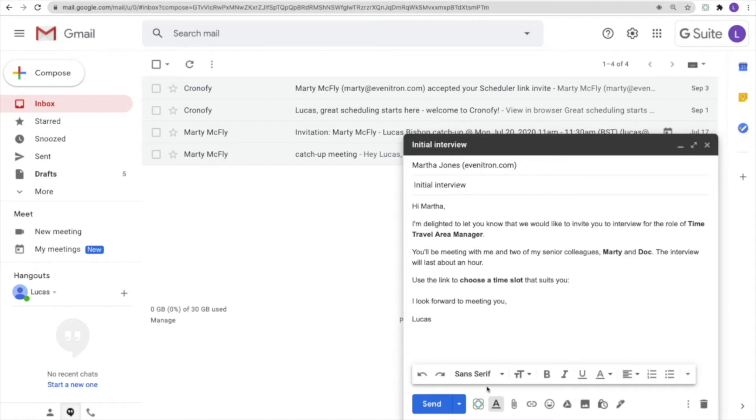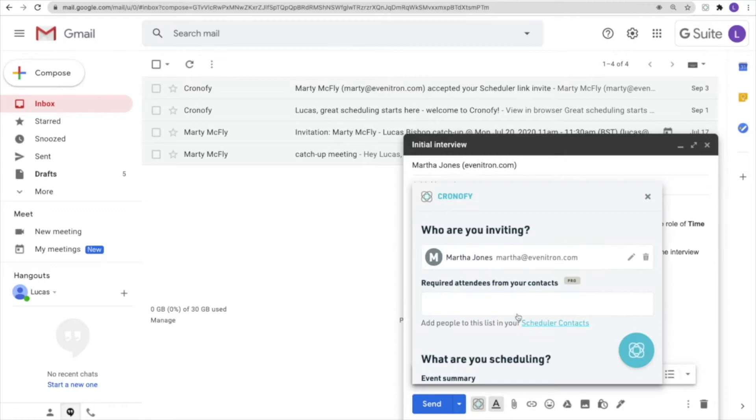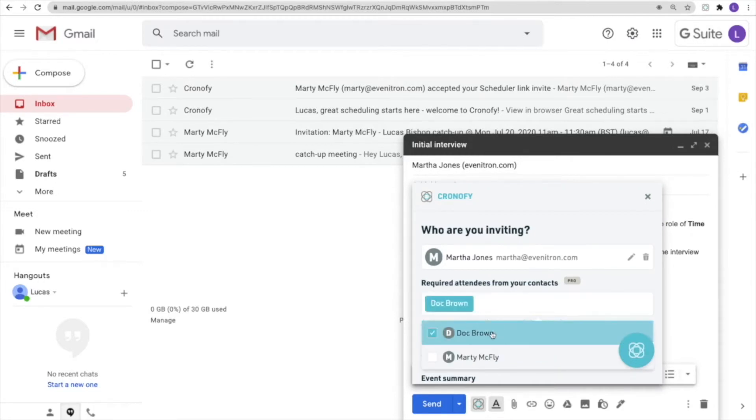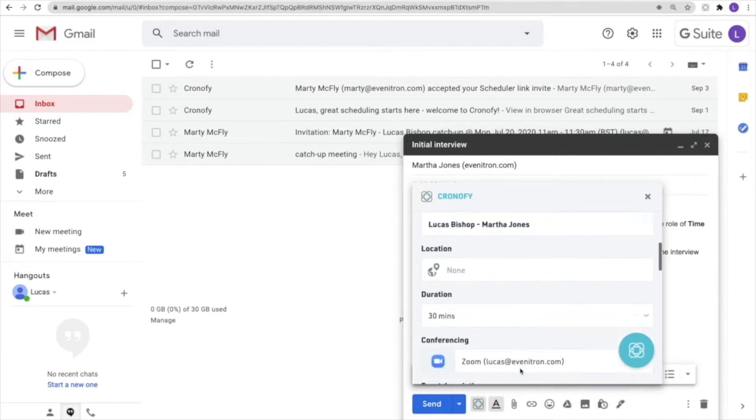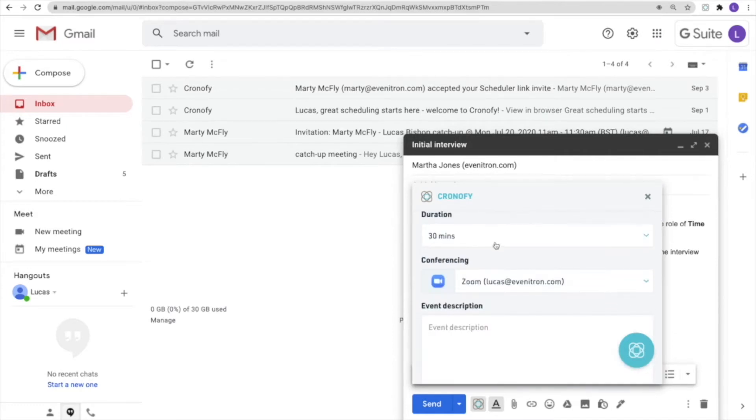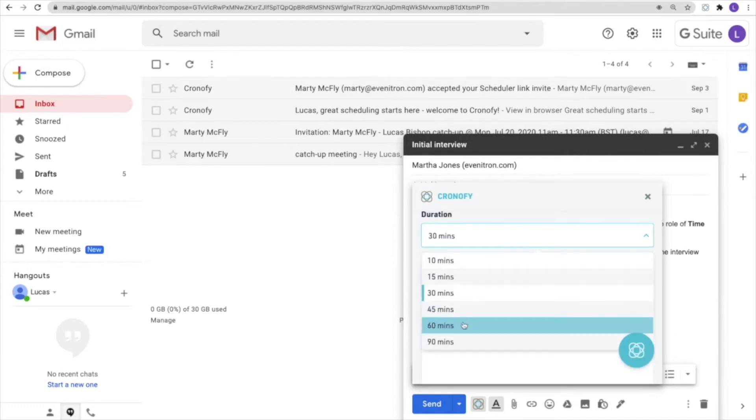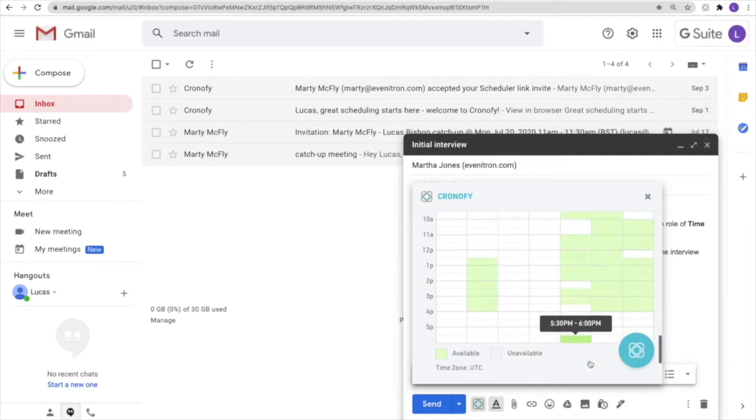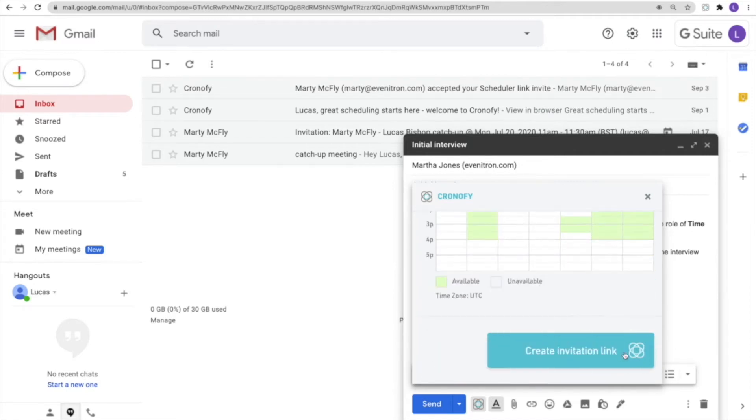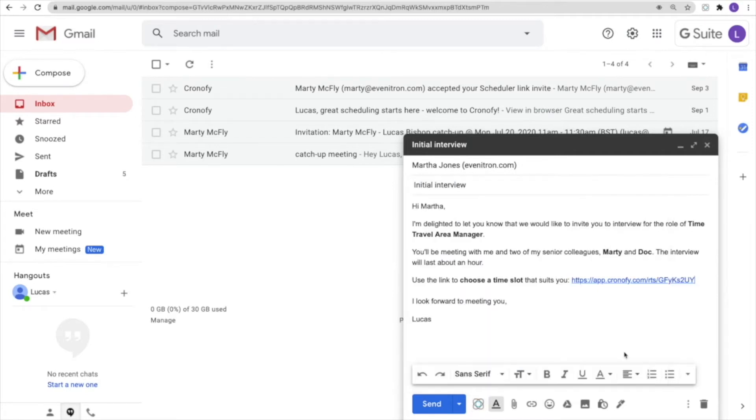We're playing the role here of Lucas, a recruiter who's inviting Martha in for an interview. We've clicked on the Calendly link, added Martha's details automatically from the email, and it's a panel interview so both Doc and Marty need to be on that call. We need it to be 60 minutes, and of course it's picked up my Zoom details. I've been able to immediately create a link that goes into the account, into the email, and sent on to Martha.